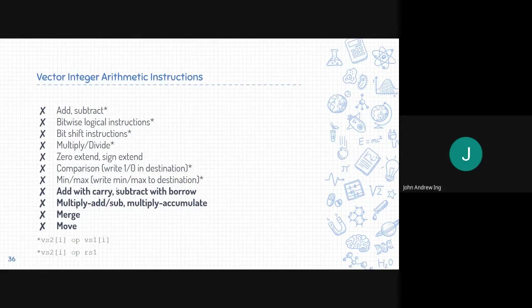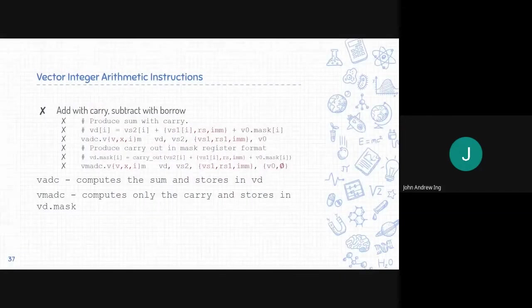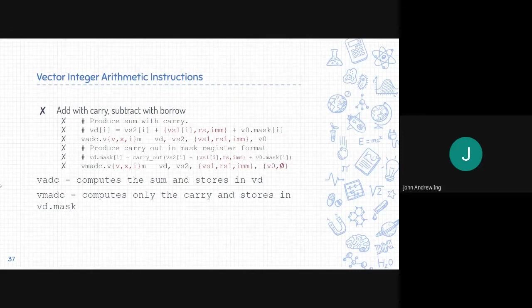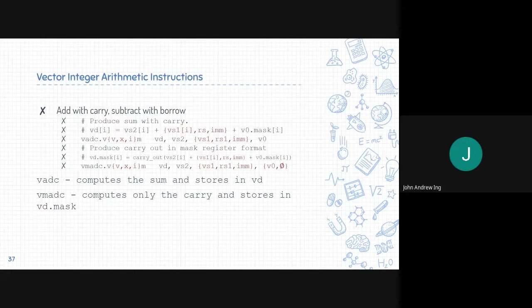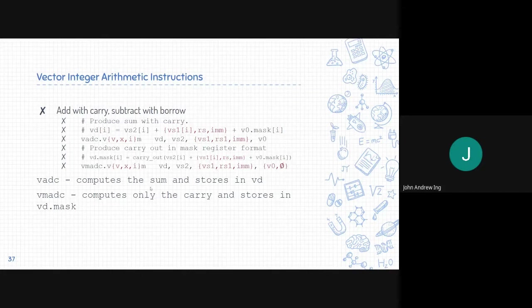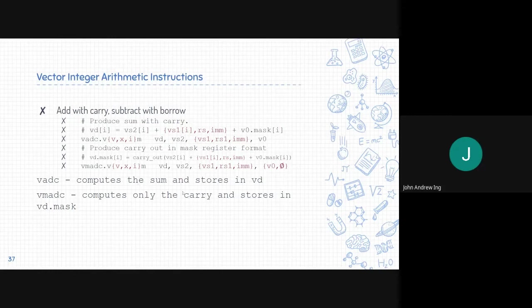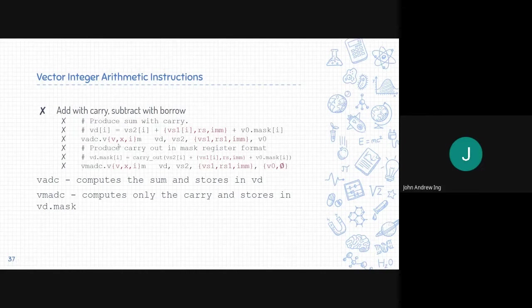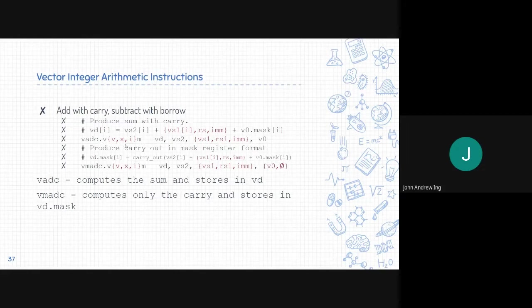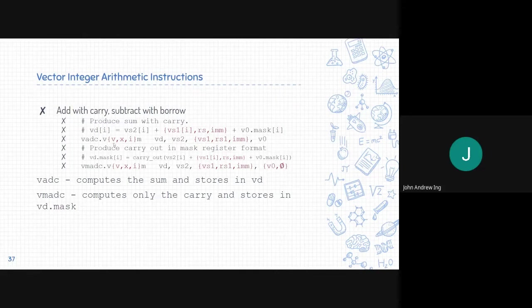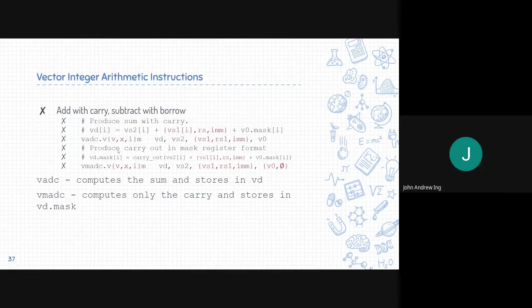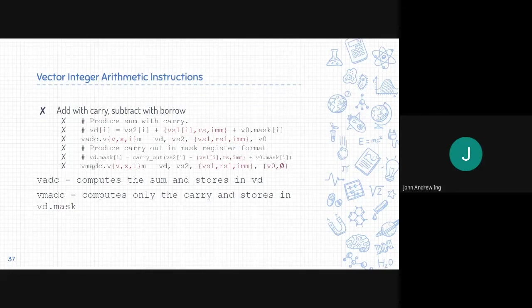Next we will be talking about add with carry and subtract with borrow. There are two elements to this concept. First is VADC which computes the sum and stores it in VD, and VMADC computes only the carry and stores it in VD mask. This is the format. It can be VADC .VV, VX or VI. If it is a vector, it just adds element to element. However, if it is .VX or .VI, it will add a whole vector with a scalar value. Same with VMADC.